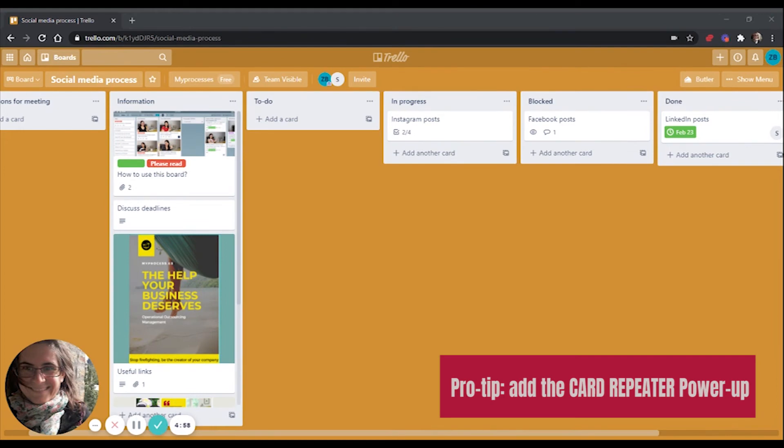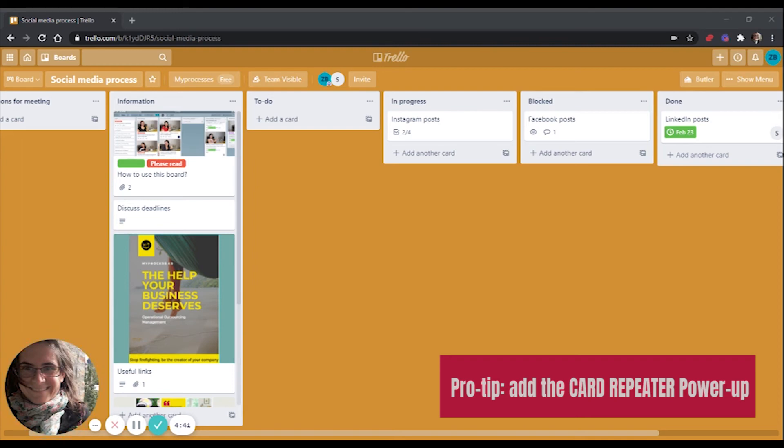And here comes my pro tip. For a consistent social media presence, you need to repeat the tasks regularly. It can happen with any project, actually. So for example, you can plan and schedule content monthly. So I suggest to add a card repeater. Therefore, you won't have to add new cards every month. They will be automatically created. There are plenty of power apps available in Trello, but only one is allowed in the free version. So let's see how to do that.